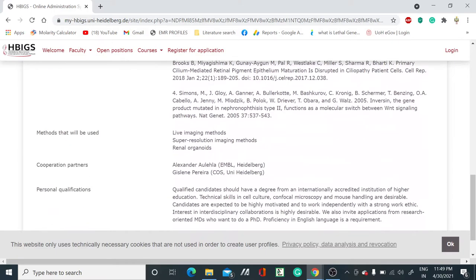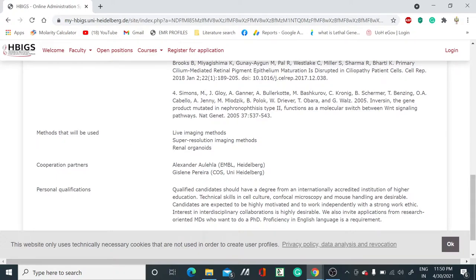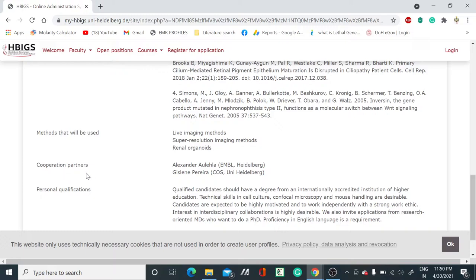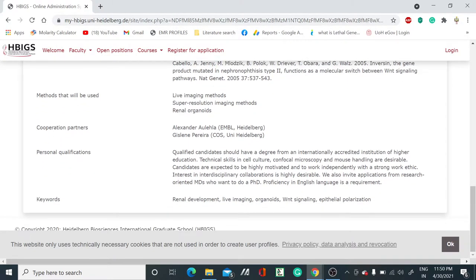They have mentioned some references and one best thing they have given is what methods you have to use. They have given methods like live imaging methods, super resolution imaging method, renal organoids - all these methods you have to use. Along with that, you will get some corporate partners and collaborators to work with.